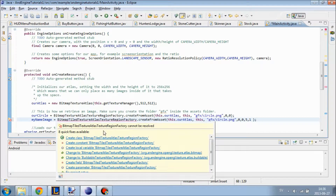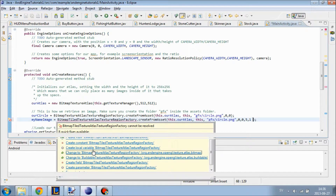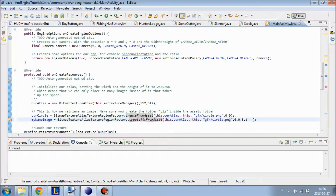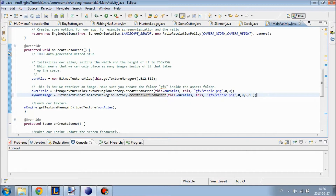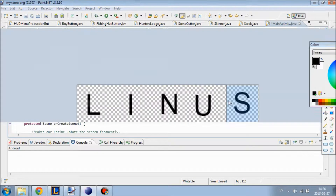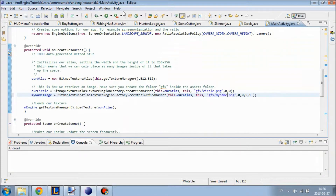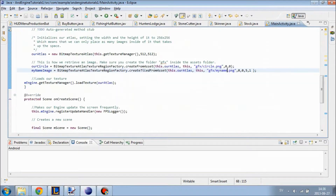Let's see — BitmapTextureAtlas — oh sorry, createTiledForMethods. I haven't done this in a while, so excuse me if I am making something wrong. Anyways, we are going to change the image to myName.png, which is what I named this image.